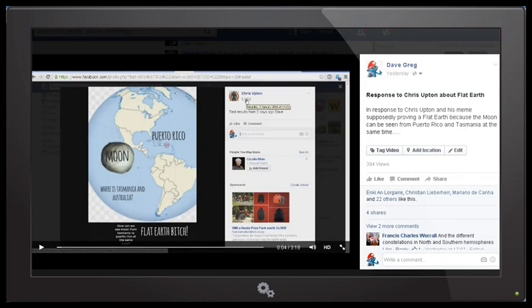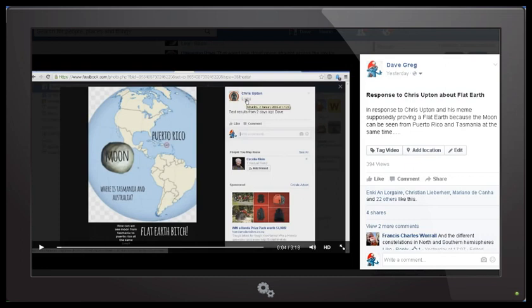This video is in response to Chris Upton, who is a flat earth believer, and he posted some claims on the Facebook page FE, or Flat Earth Free For All, claiming that the moon could be seen from Puerto Rico and Tasmania at the same time, which he says was proof that the earth is flat instead of a globe.